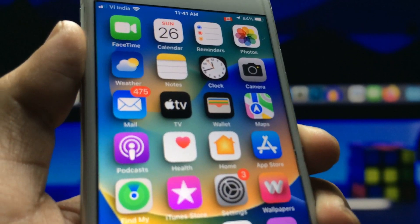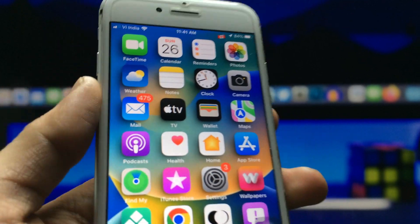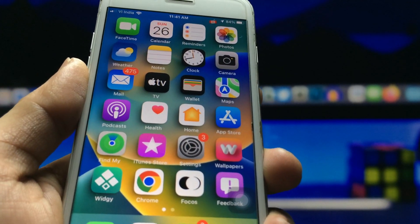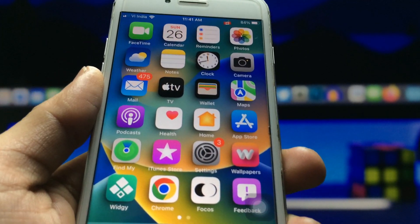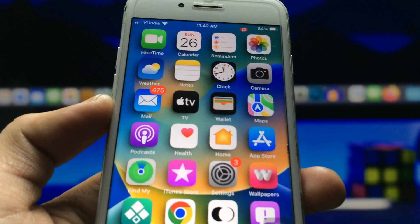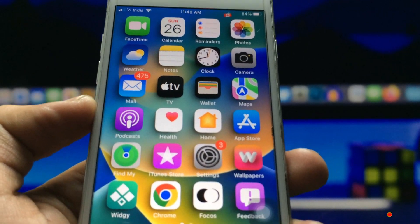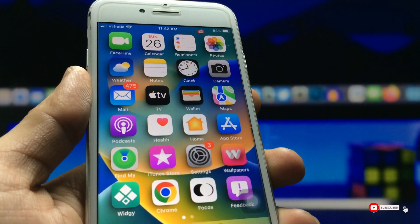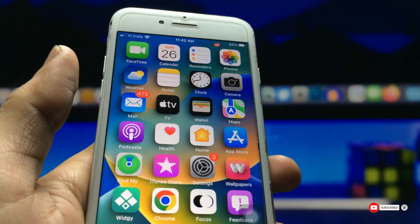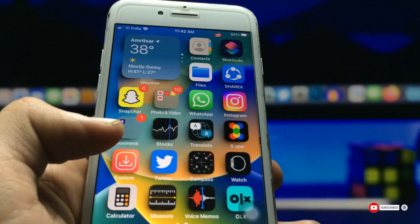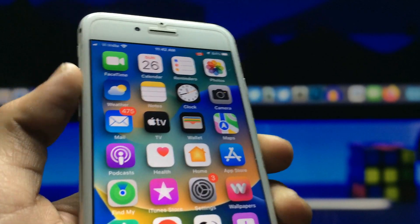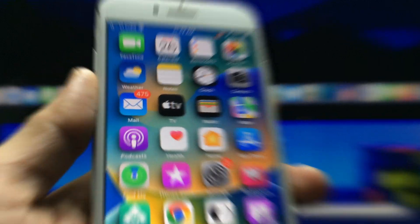Now you can check here — my iPhone 7 is now looking 3D, and this is a really very cool effect. I hope you guys find this method helpful. Please give a like and also share this video with your friends so they can also get this 3D home screen setup on any iPhone. I'll see you in the next video — thanks for watching.